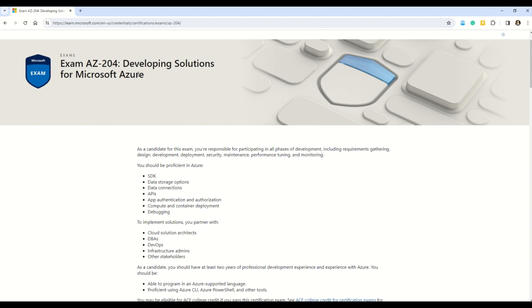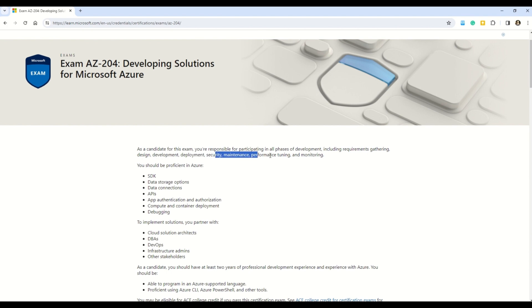This certification is for those who want to become an Azure developer. As an Azure developer, your responsibilities will include requirement gathering, design, development, deployment, security, maintenance, performance tuning, and monitoring.